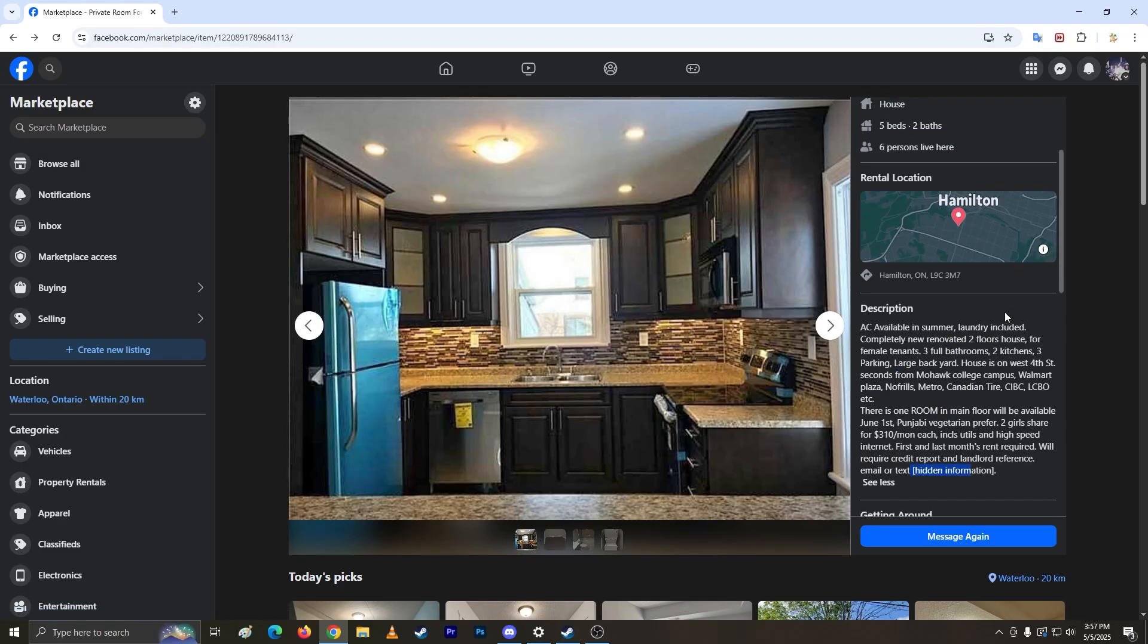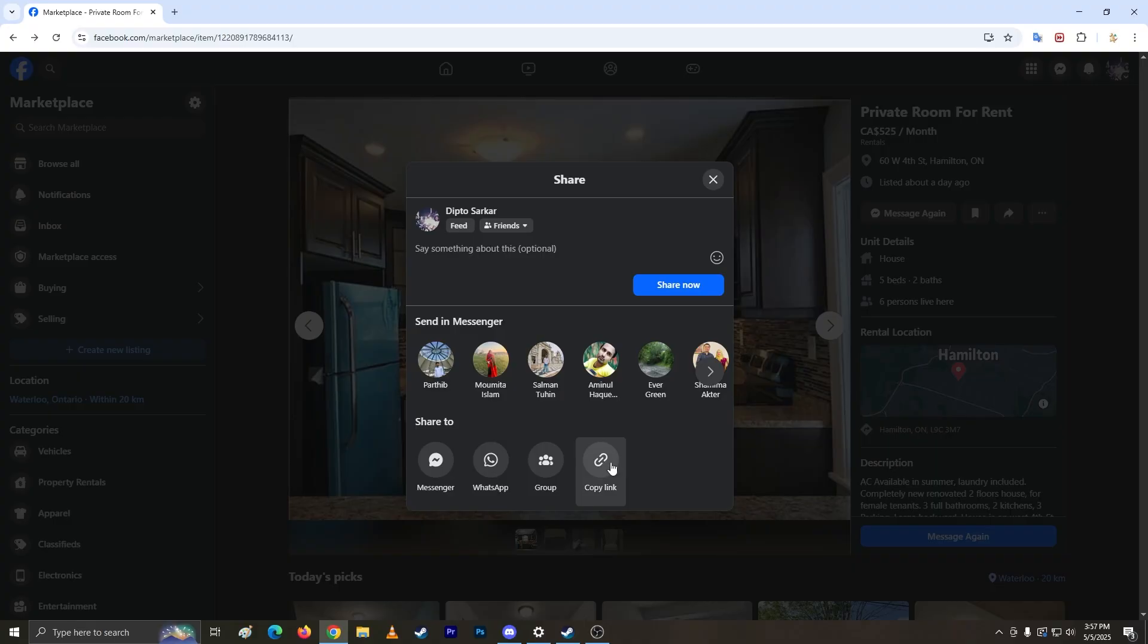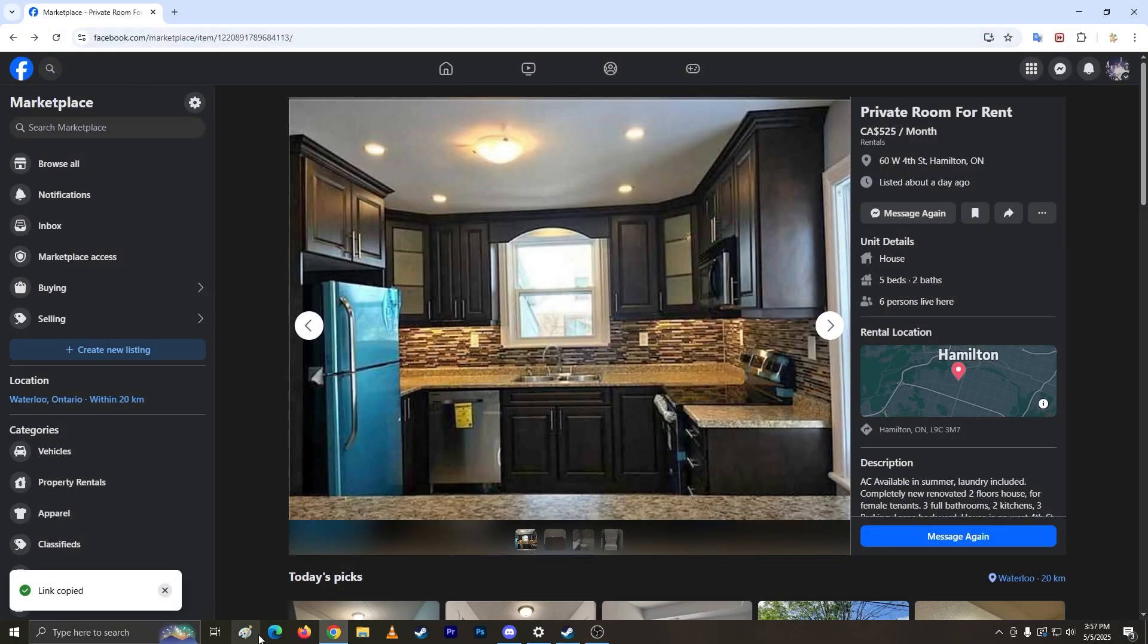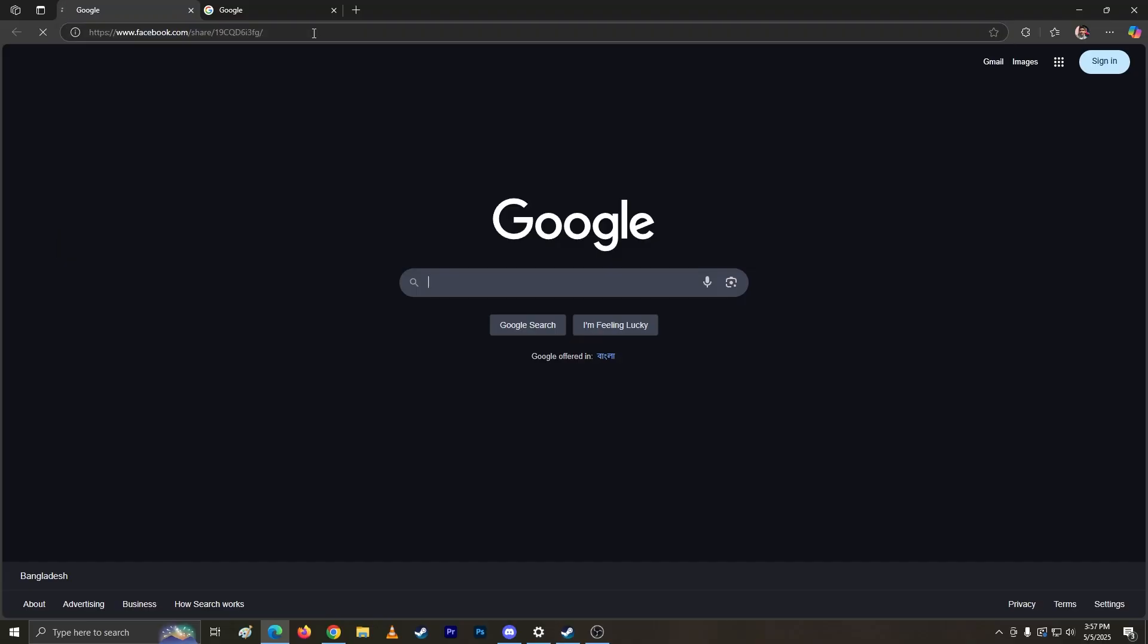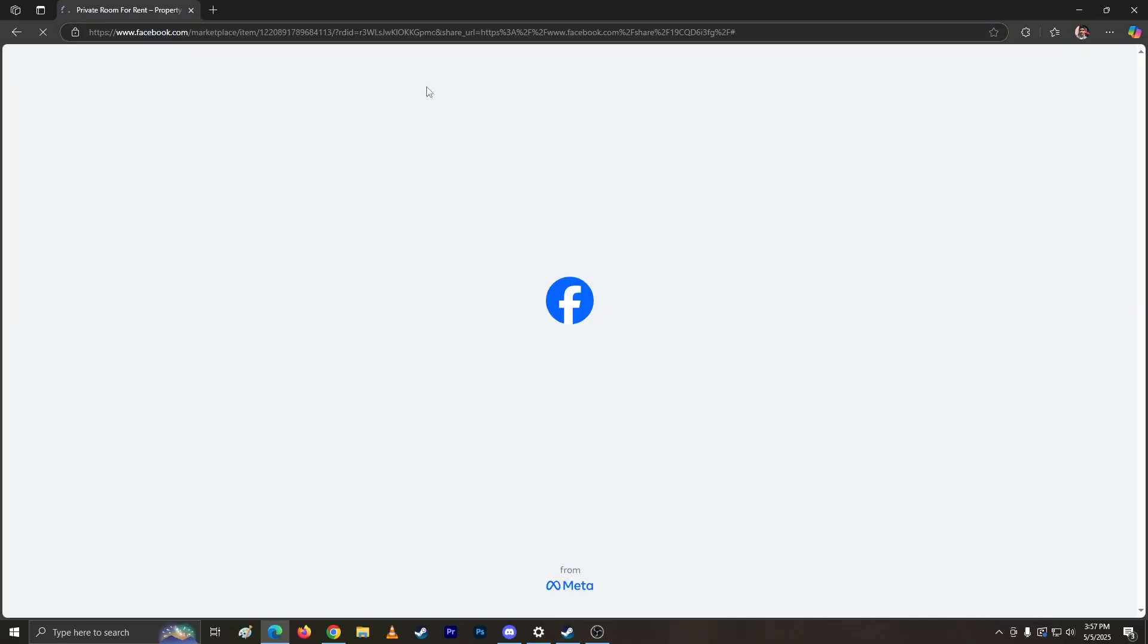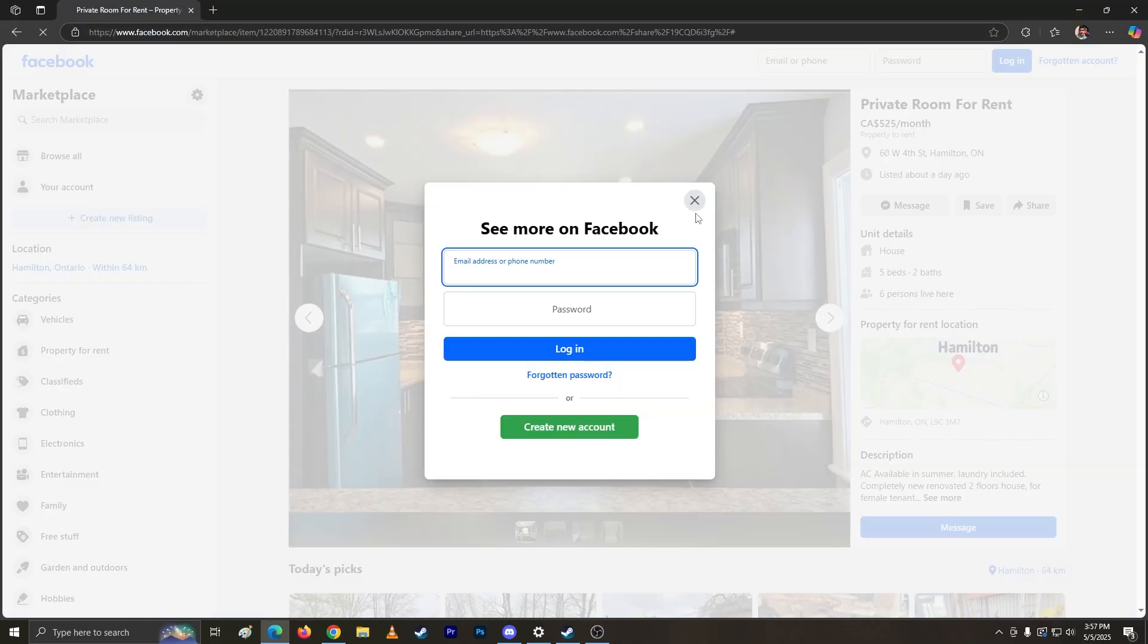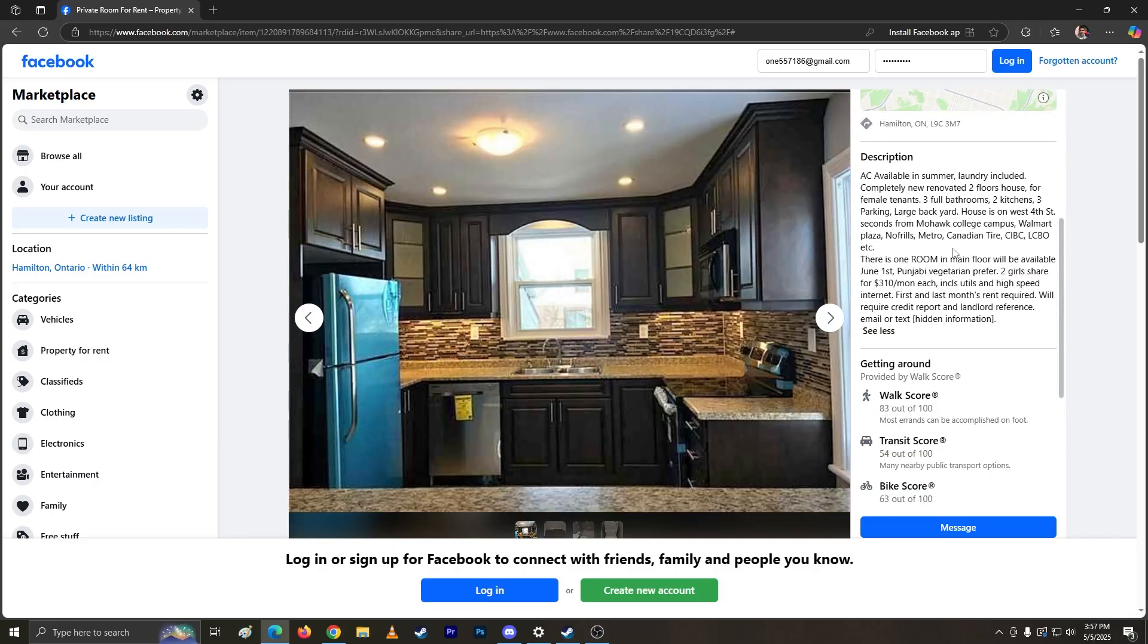So some on the internet say if you copy it and paste it to another browser that's never been logged in, it actually works but it doesn't work for me. I tried many different ways, tried to find the phone number, it doesn't work. Those are just fake informations.